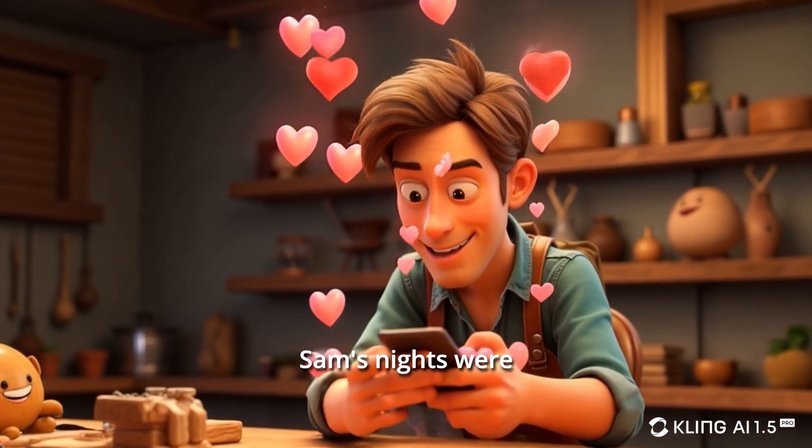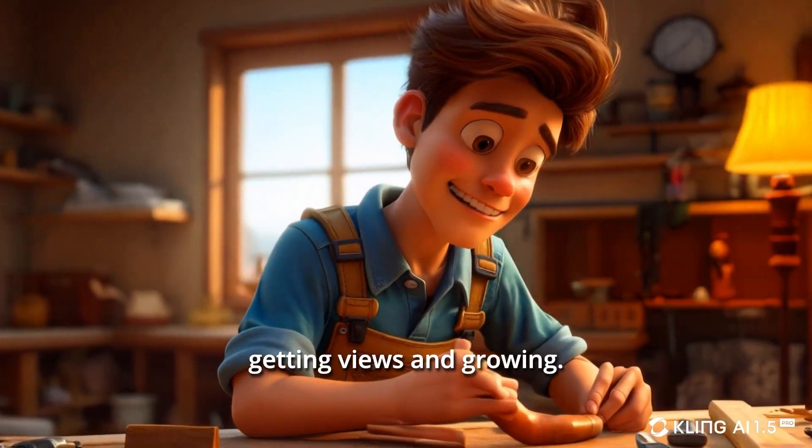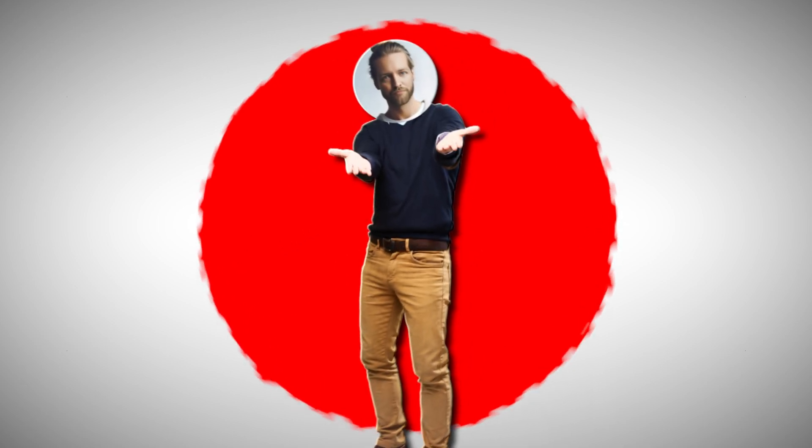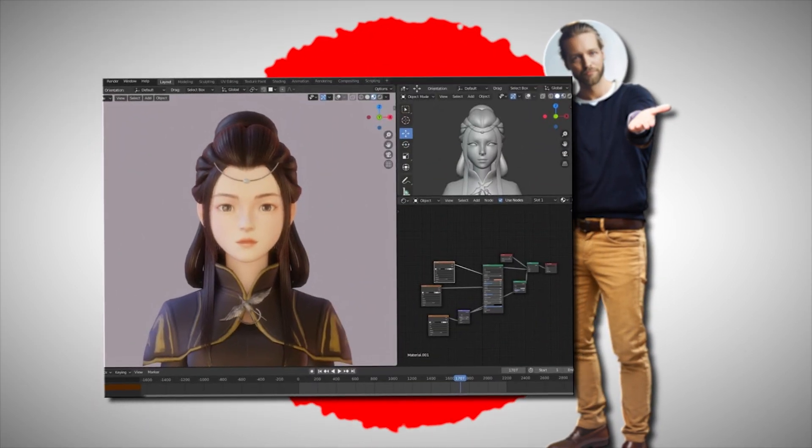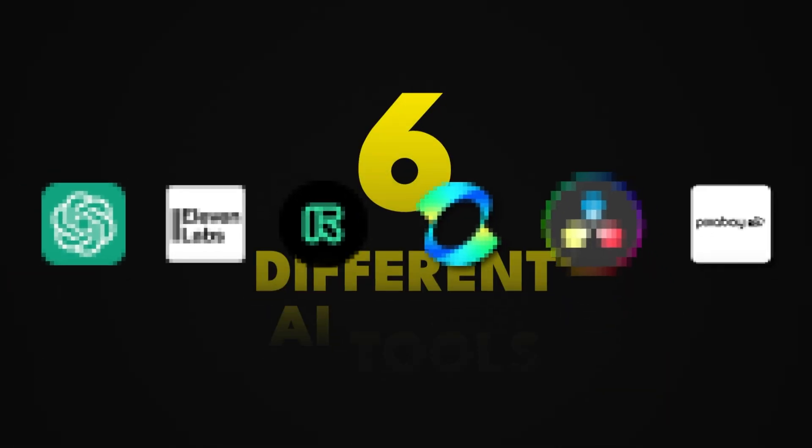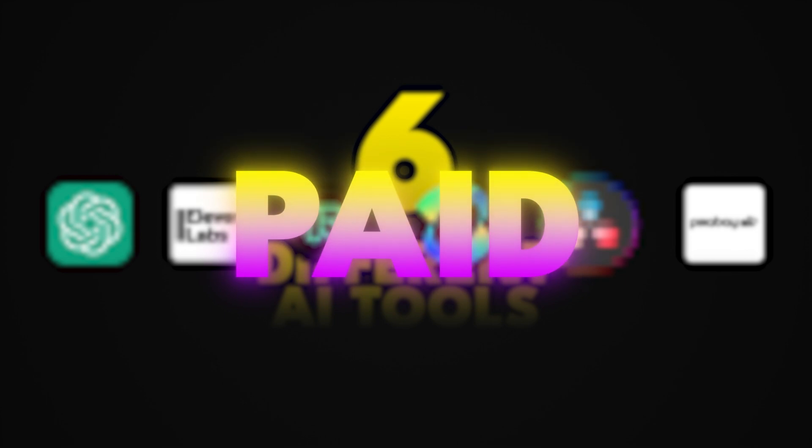Suddenly, Sam's nights were filled with videos, getting views and growing. I did this without having any 3D animation experience, using six different AI tools, from free to paid.